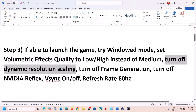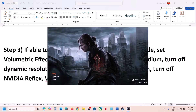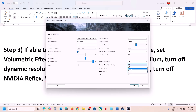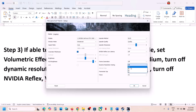Still not working? Turn off dynamic resolution scaling. This has also worked for many players. You can see the dynamic resolution scaling setting — for many users it was set to 144 or 60. If it's set to 144, try 60 or 30, or simply turn it off, then check.